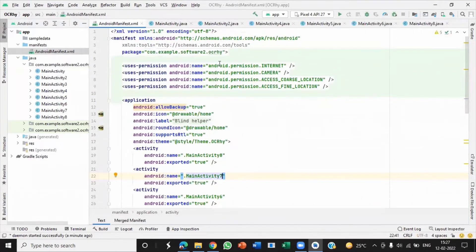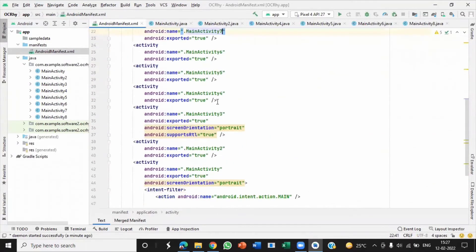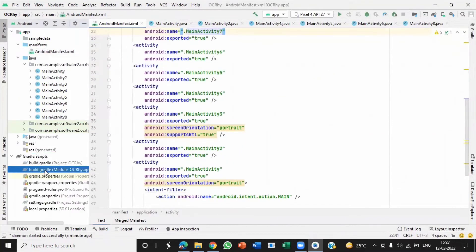Here you can see this is our manifest file where all eight main activity Java files are exported. This is our gradle file.